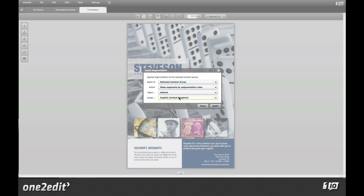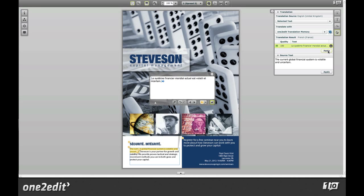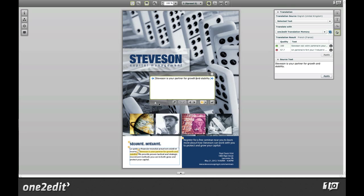Support for segmentation rules and native translation memory enables document translation to be done directly in One2Edit's WYSIWYG editing environment by translators distributed around the world.